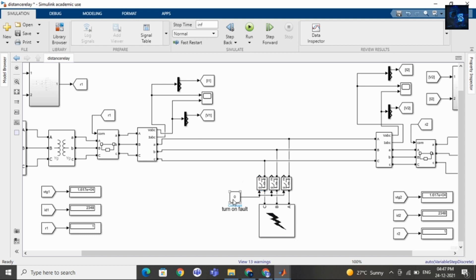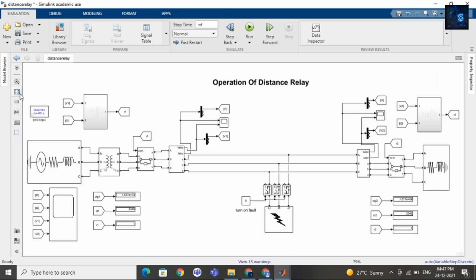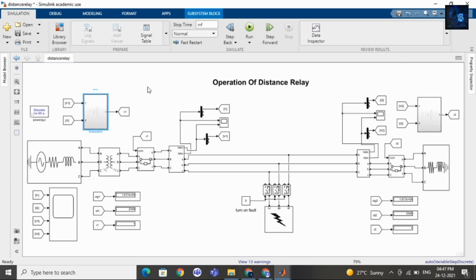This is the constant. When the constant is zero, the whole system is at normal condition. When I put the constant equal to one, the ideal switches will operate and a fault occurs. The relay will then sense the fault — inside the subsystem there is a relay which will sense the fault and send a signal to the circuit breaker, which will then isolate the whole system.